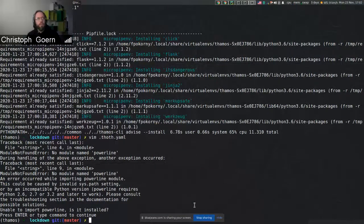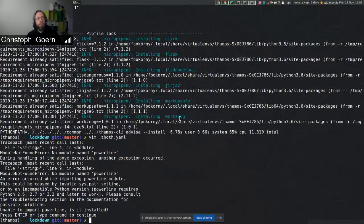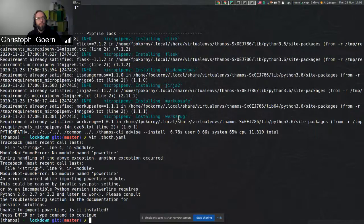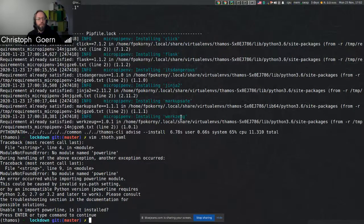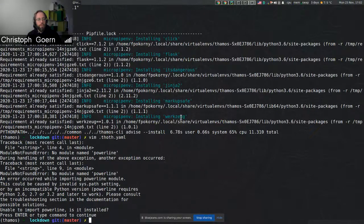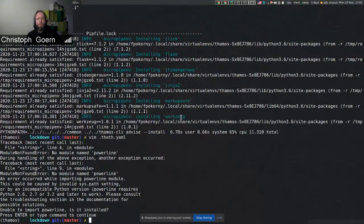It's basically just merging the TAMOS advice call that's present anyway and the micropipenv install call right now. Yes, okay, sounds easy.